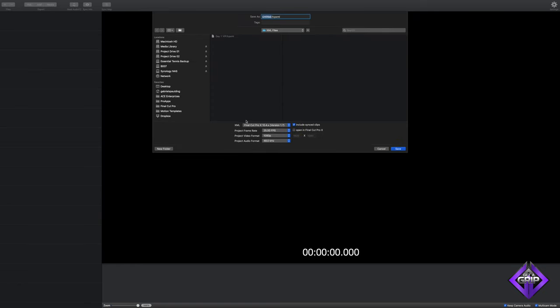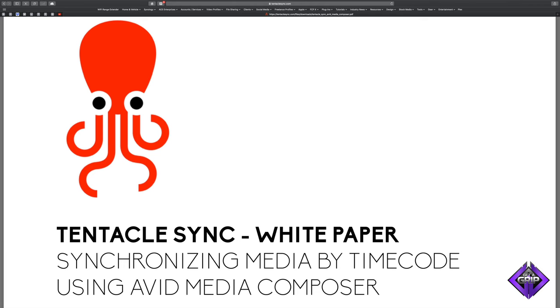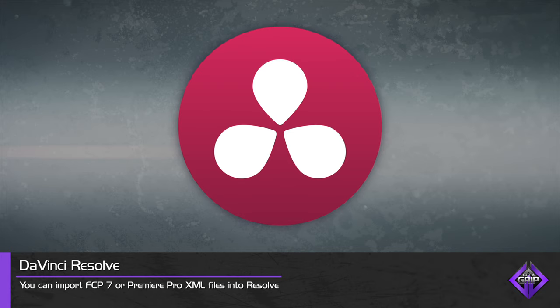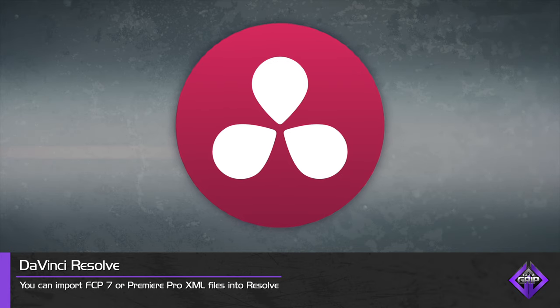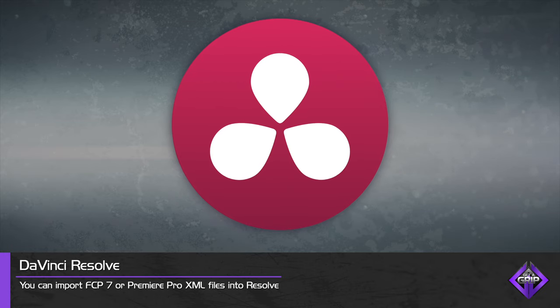Now you'll understand the benefits of working with dual system sound, how to set up your Tentacle Sync devices, how to work with LTC timecode and SMPTE timecode, and how to sync your files with Tentacle Sync Studio or your NLE of choice. Note that Tentacle Sync Studio will also export XML files for Final Cut Pro 7 and Premiere Pro. Tentacle Sync has created a manual to help those who use Avid Media Composer, though that workflow is a bit more involved. There is no official support for DaVinci Resolve at this point in time, but a Premiere Pro or Final Cut Pro 10 XML file created by Tentacle Sync Studio can be brought into Resolve.